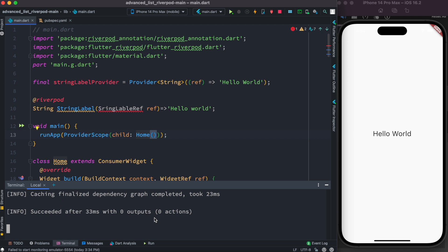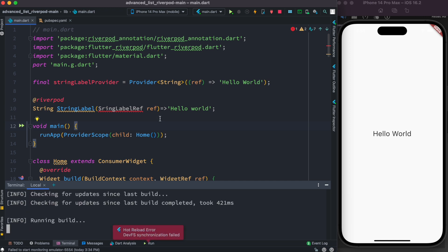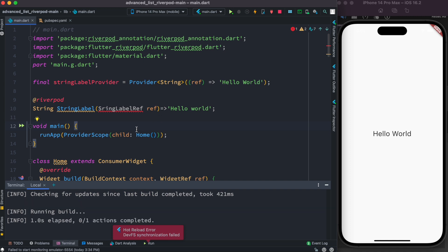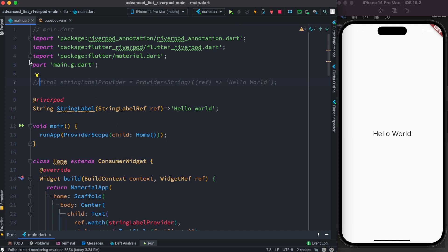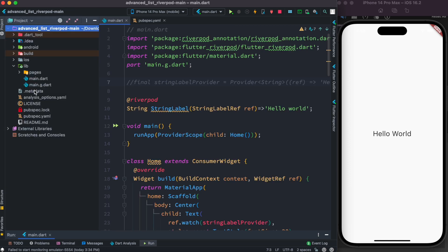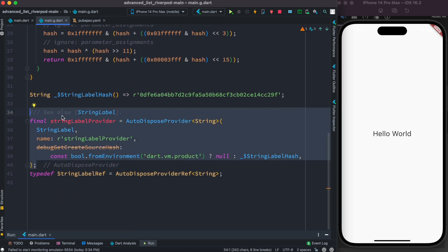With that command running, it should generate the provider. But here we do have a typo — stringLabel was spelled incorrectly — so we correct the name, cancel, and run it again. We also need to comment out the old provider to avoid errors. A new file, main.g.dart, is generated under the lib folder, the same location as main.dart.